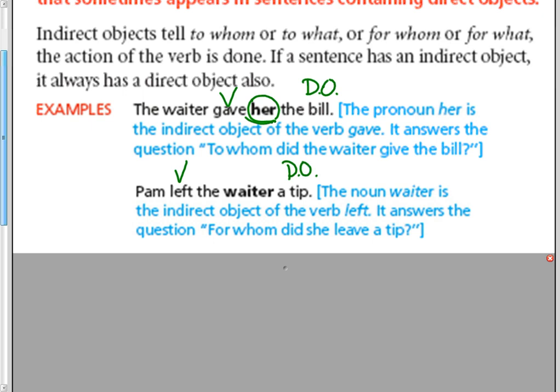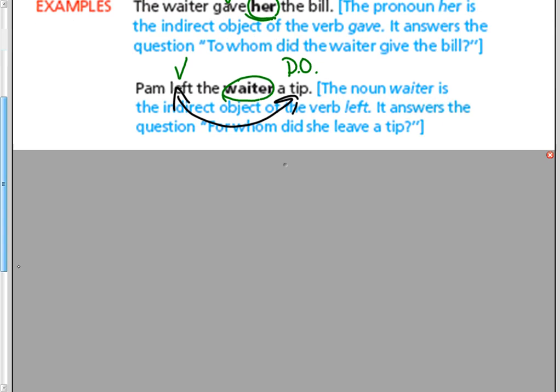To whom or for whom did she leave the tip? The waiter. So that is the indirect object. Again, notice that it comes between the verb and the direct object. Also, it's a person, a waiter. And also, it is not in a prepositional phrase.